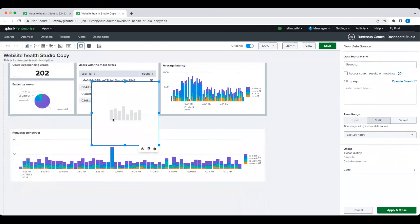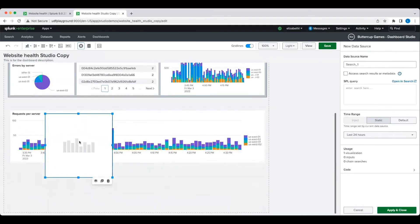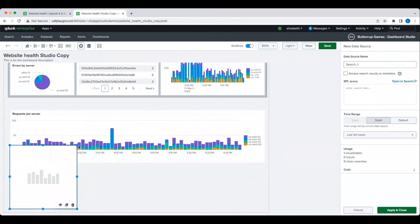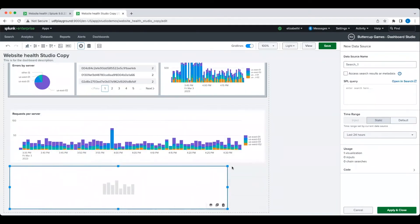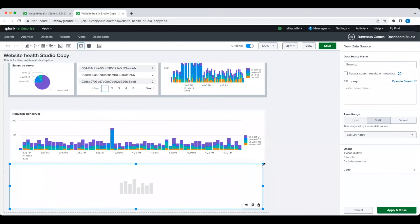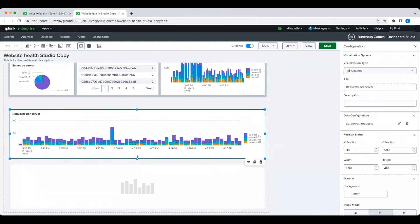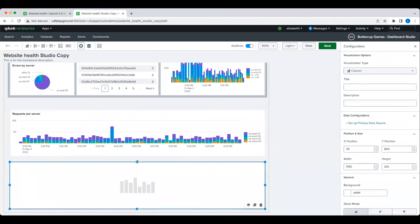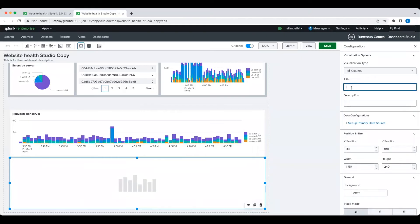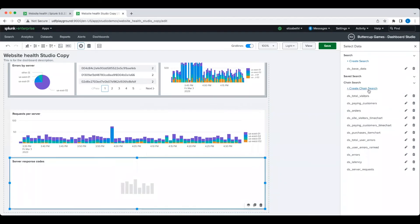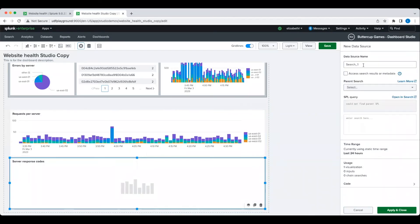When you add a chart, you can add a new search or use an existing search. Unlike in classic dashboards, searches in Dashboard Studio are separated from visualizations. That means that you can save your SPL even if you're not using it and you can reuse one search for multiple visualizations.